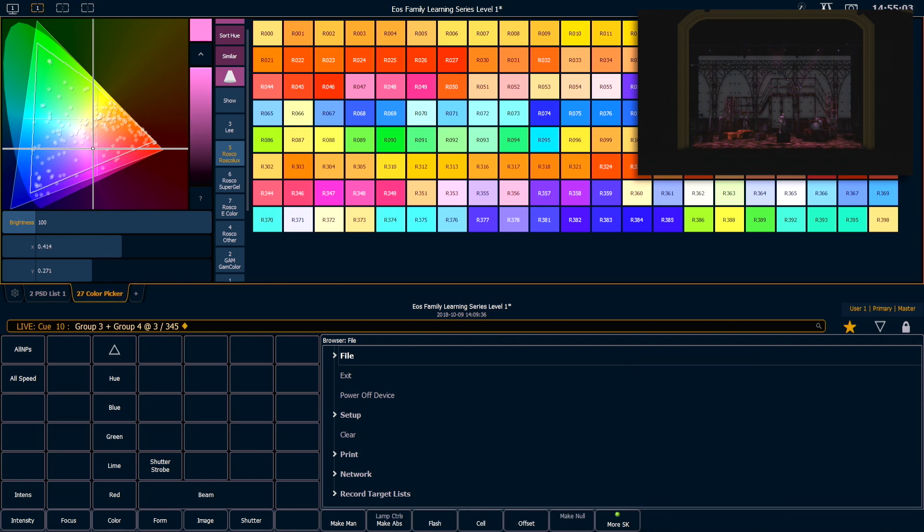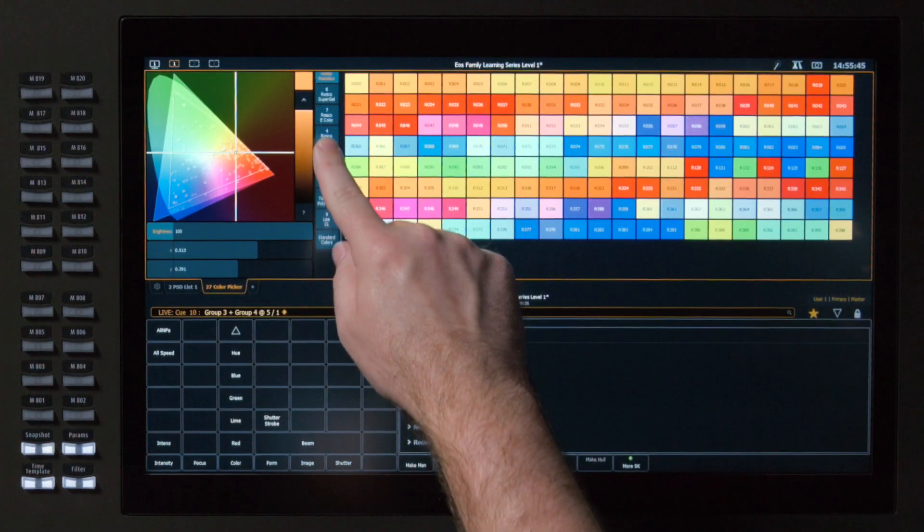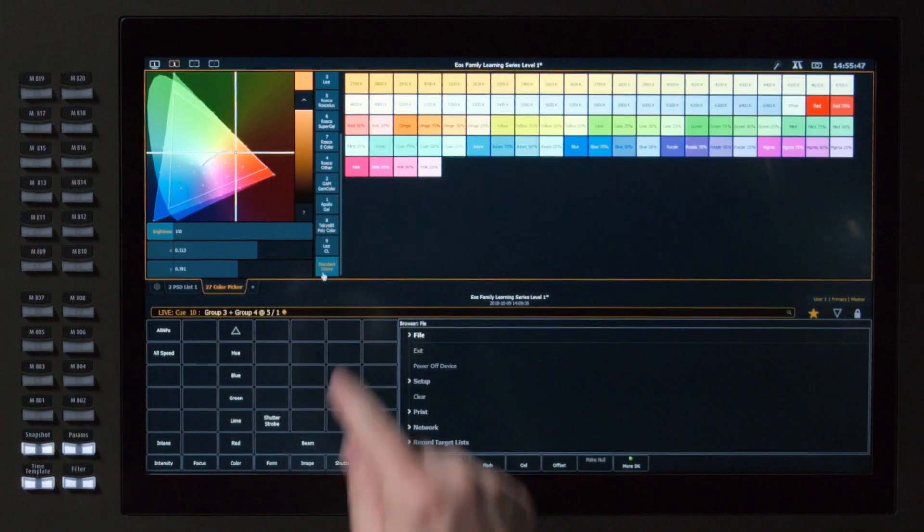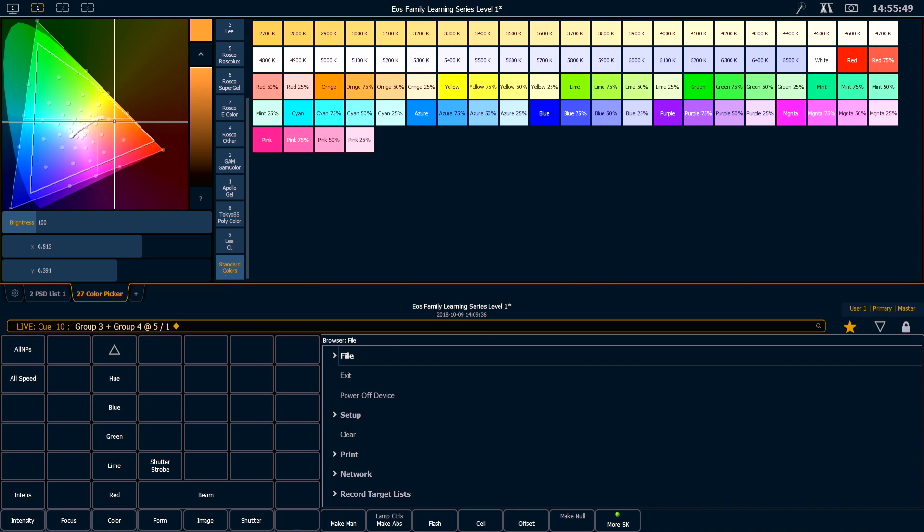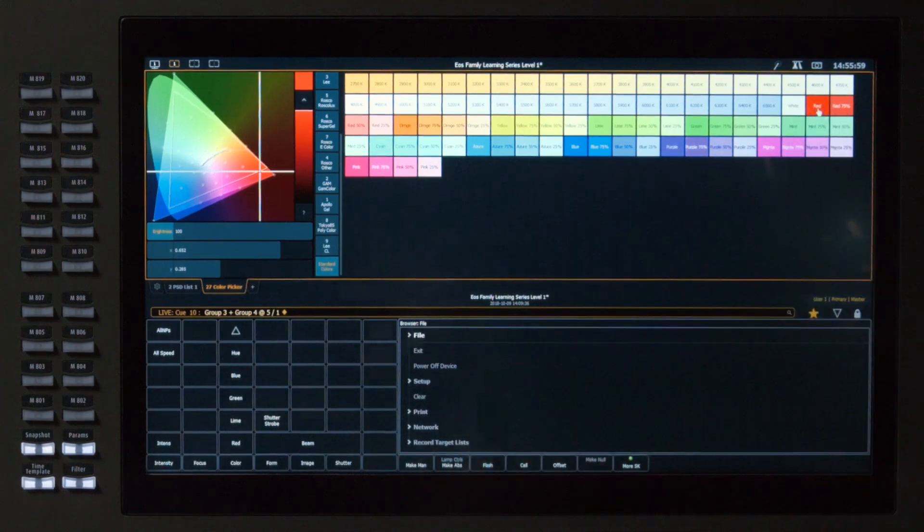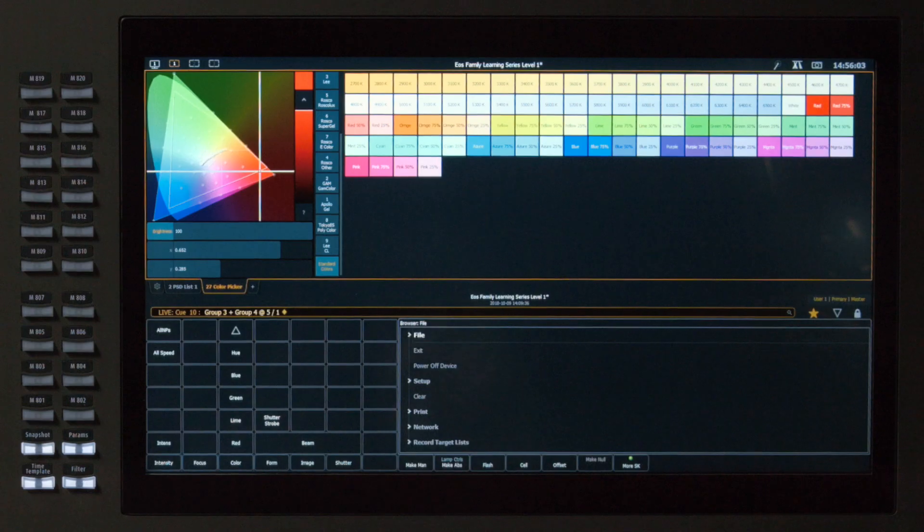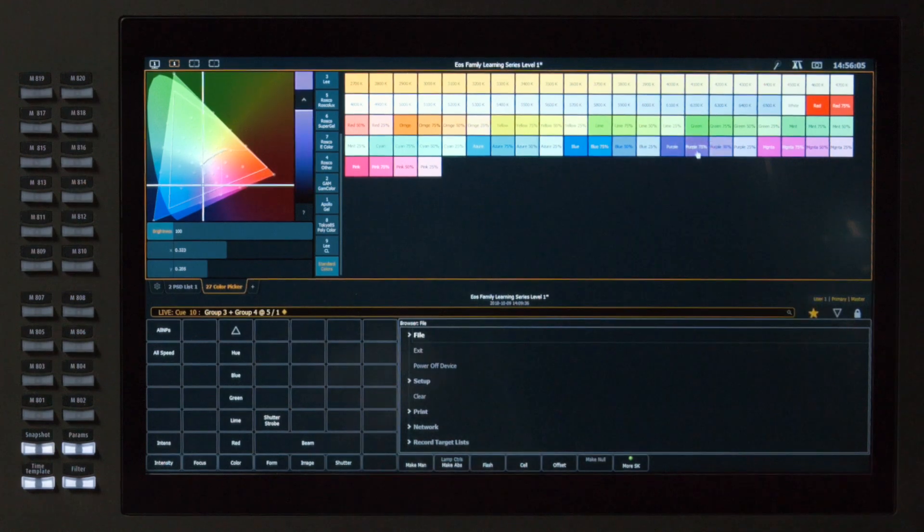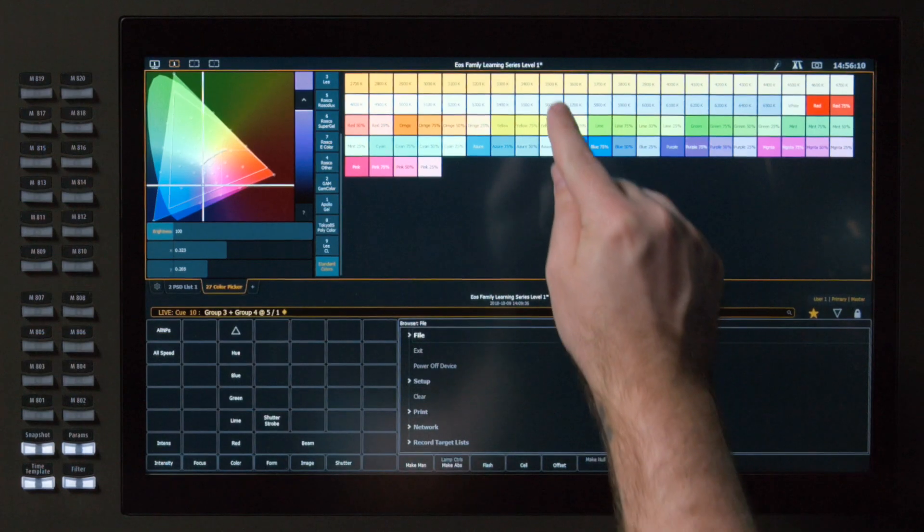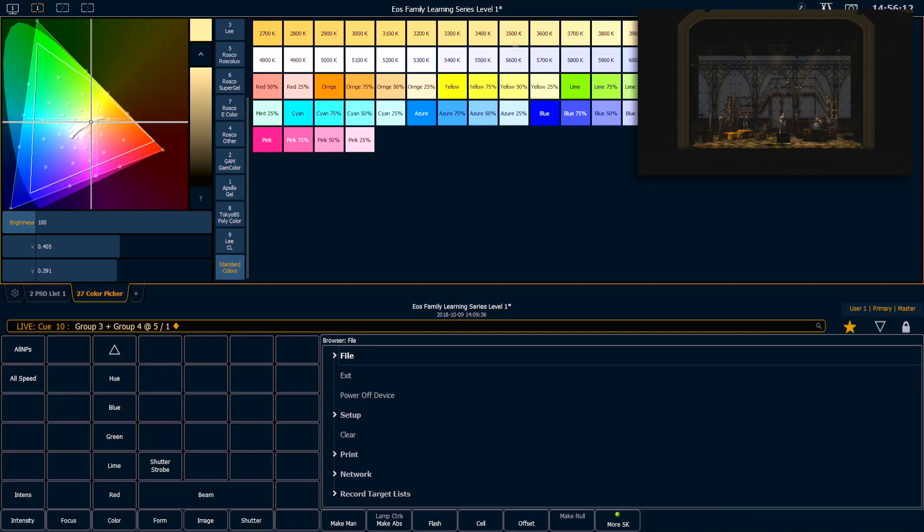There's another library in the color picker tab, which is very useful. The very bottom of my gel library, it's a library called Standard Colors. And you'll notice that I get color temperature whites on here, as well as some really basic mixed colors. So with my channel still selected, I can just hit red, and it'll take me to a very simple red. I can tap purple at 75. That's going to take me to a less saturated purple. And if I tap something like 3500, it's going to take me to 3500 Kelvin mixed white.